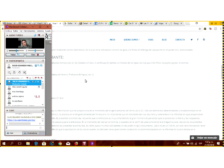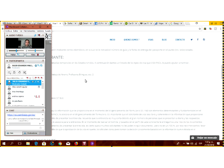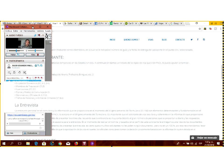Usted puede tener múltiples visas: puede tener una de turismo, después solicitar una de estudio, después una de trabajo. Usted elige con qué tipo de visa va a ingresar dependiendo del propósito de su viaje. Si voy a ir dos semanas de vacaciones, entro con mi visa de turista, porque voy de turista, no me voy a quedar, no voy a estudiar, no voy a trabajar.